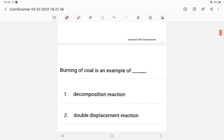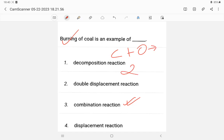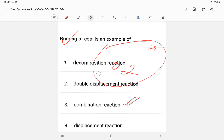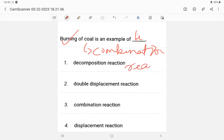Question 4: Burning of coal is an example of what? It is an example of a combination reaction. Combination means combining — carbon plus oxygen produces carbon dioxide, so it is a combination reaction. In the answer you will write 'combination reaction.' Spelling: C-O-M-B-I-N-A-T-I-O-N reaction.